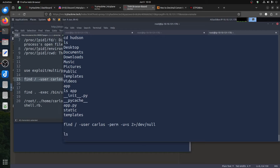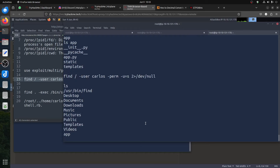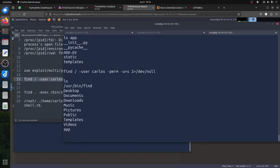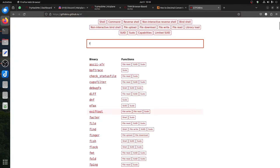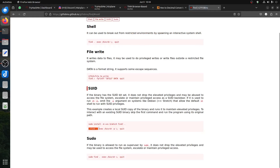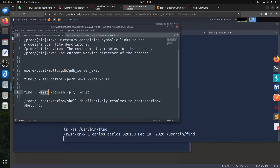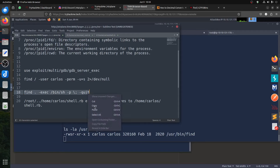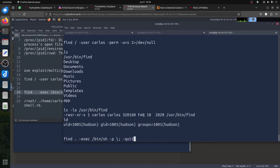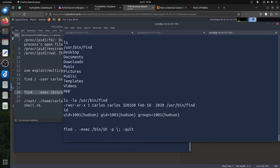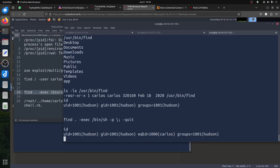It found something. We have a 'find' binary with the SUID bit set — you can see the 's' on it. We can do this — go to GTFOBins, find 'find' with the exec flag and -p option. We already have it here, so we just copy that command. After running it, if we do 'id' you can see we are still showing hudson but effectively we are carlos.